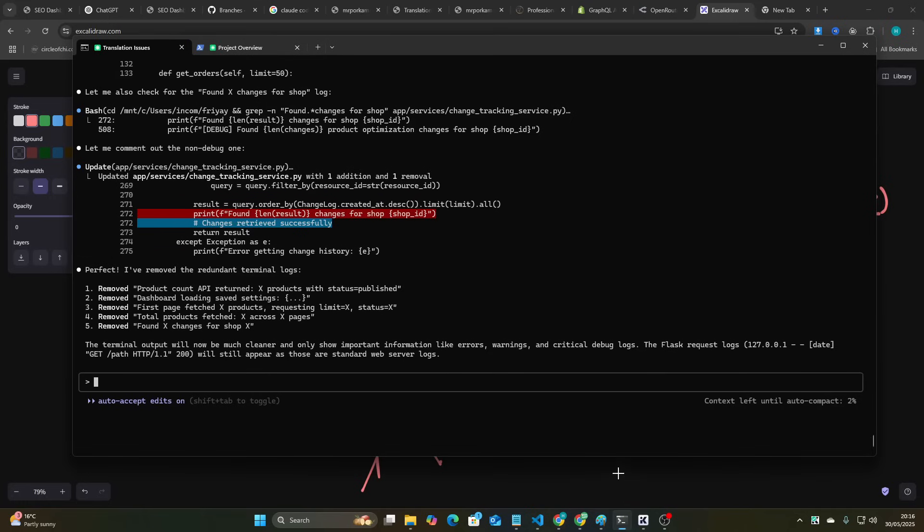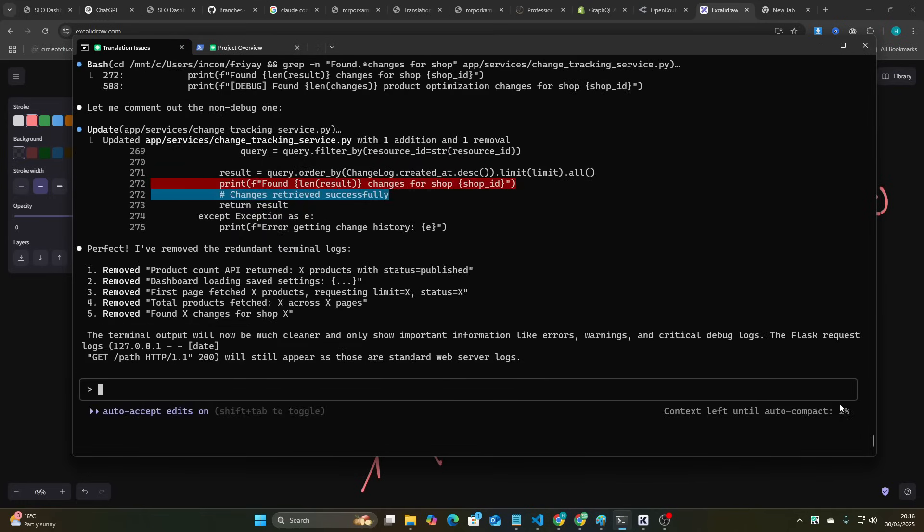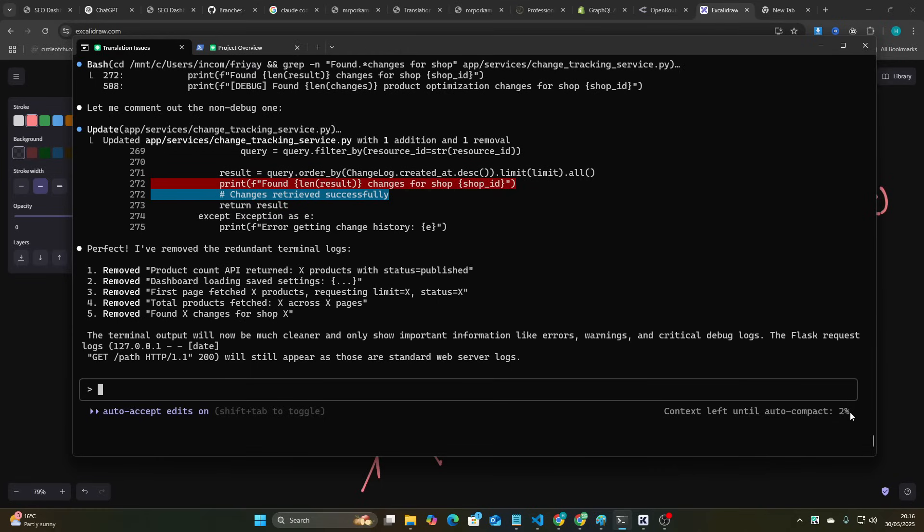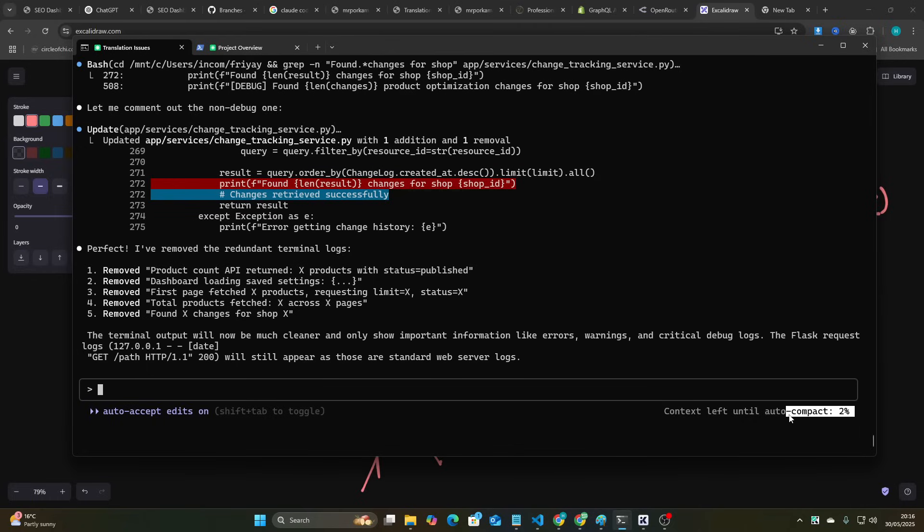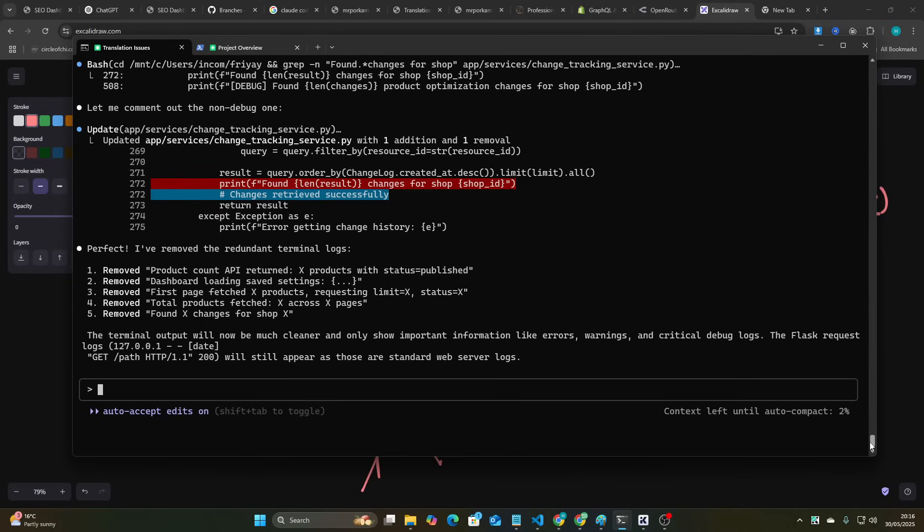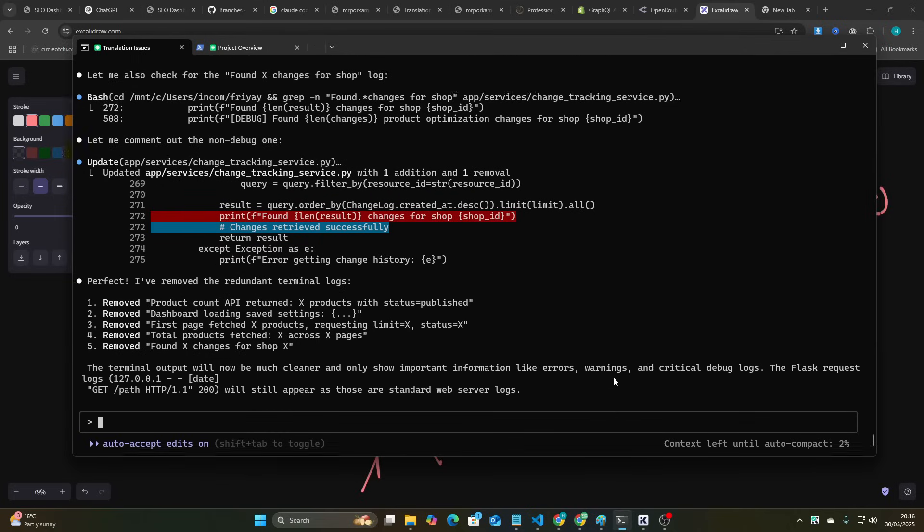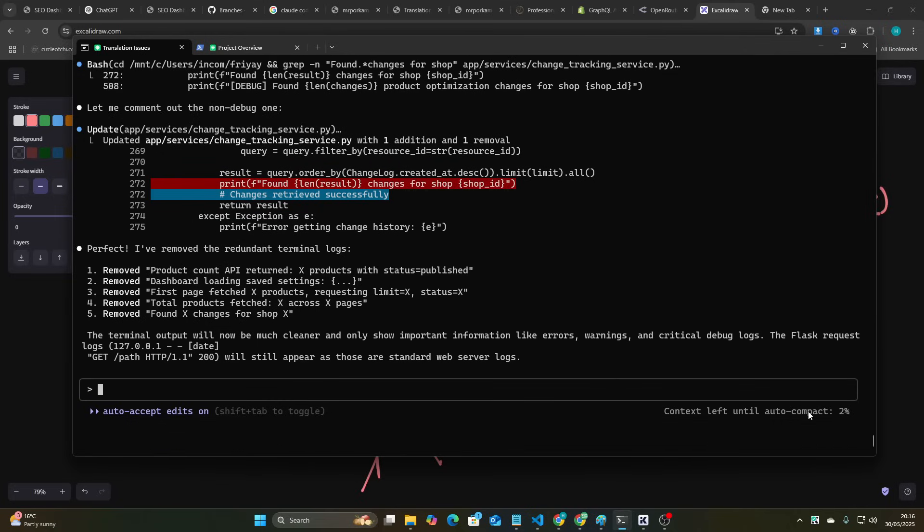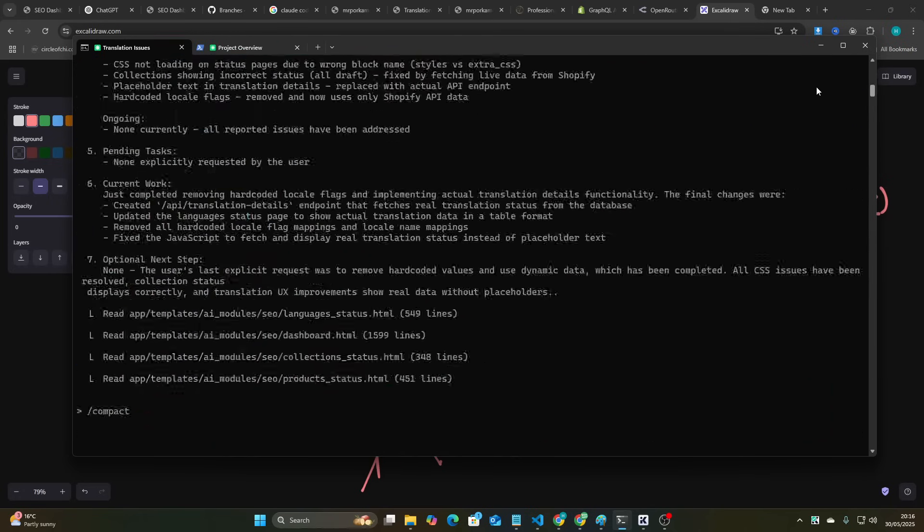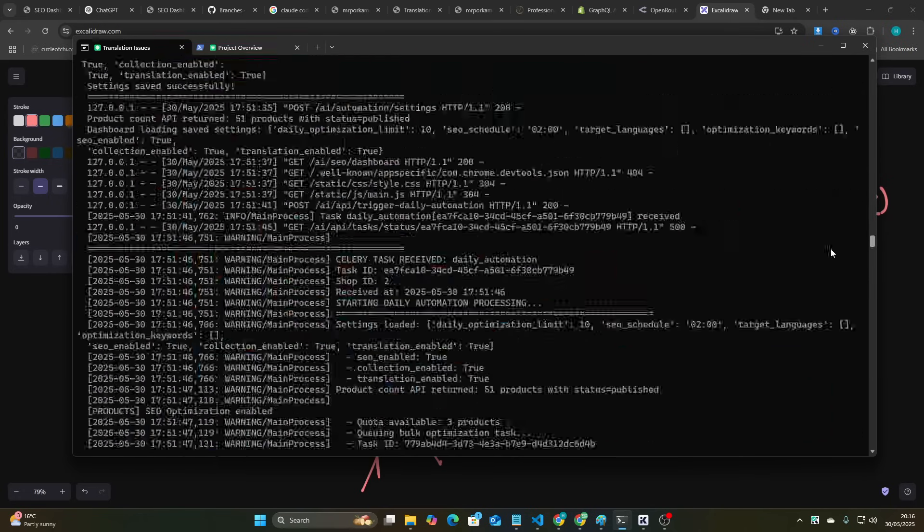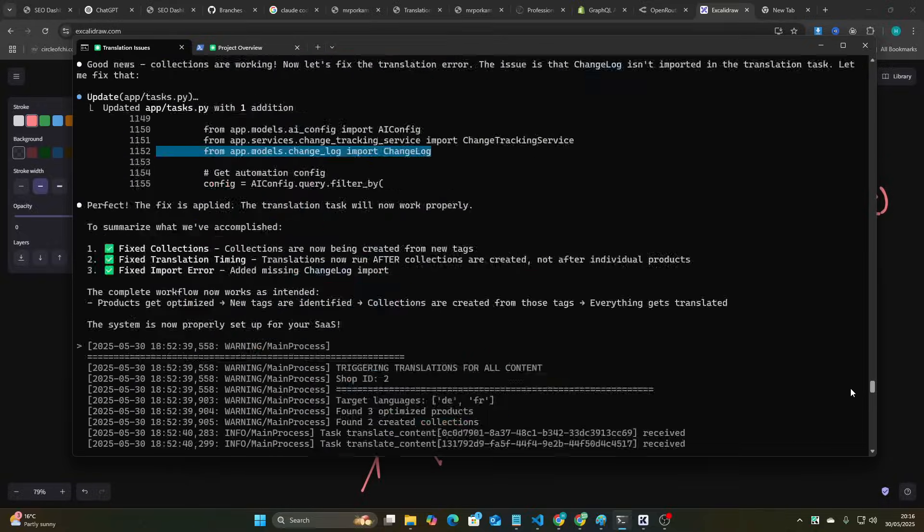Now, the reason for that is this right here. You can see context left until auto-compact 2%. So that means that I'm at like 198,000 or 196,000 tokens used out of the 200,000 context window. So with other coding tools like Claude Desktop, Klein kind of fixes this in a way, but I don't actually like how it fixes it. However, what Claude does is the best. What you can do is, you can see here, I've just been doing feature-by-feature, step-by-step fixing, vibe coding.